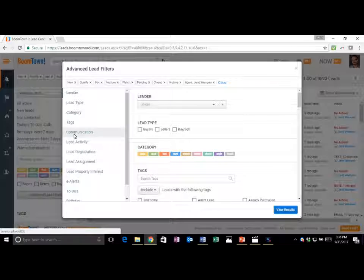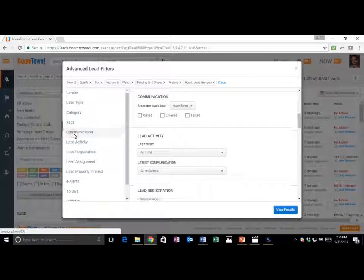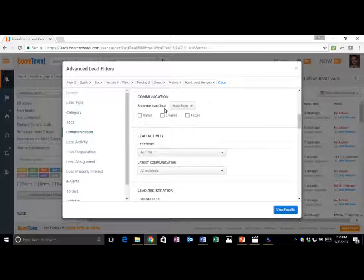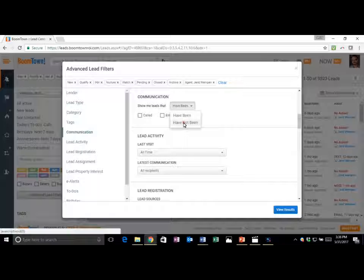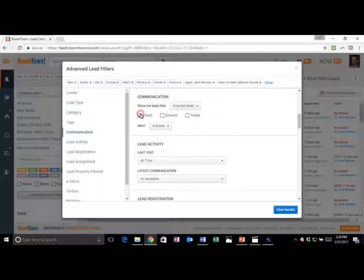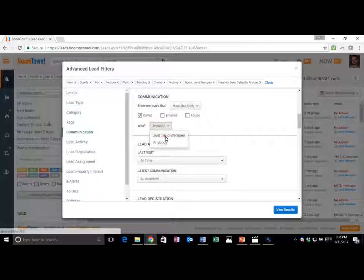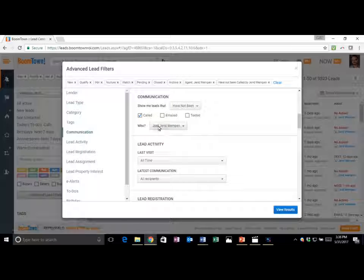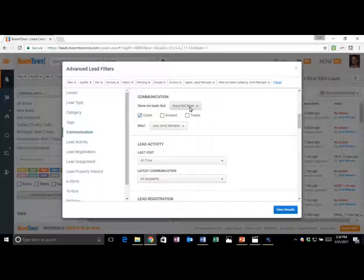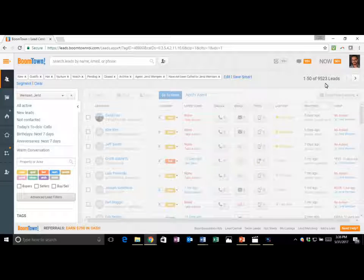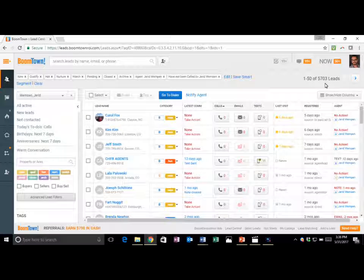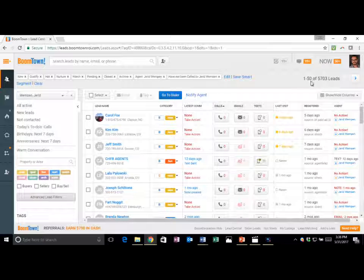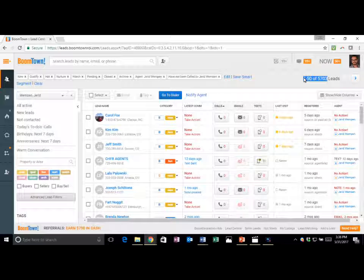Select communication tab. When I'm at the communication tab, I want to find the leads I have not tried to call. So let's go to show me leads that have not been called by Jared. Once again, that's communication, advanced filters. Show me leads that have not been called by Jared. And this will be all the leads from 9,523 leads. How many leads have I not attempted to call? Right there, there's my opportunity. 5,300 leads that I have not attempted to call. Right now, I've got opportunity and a lot of it to make calls right here.